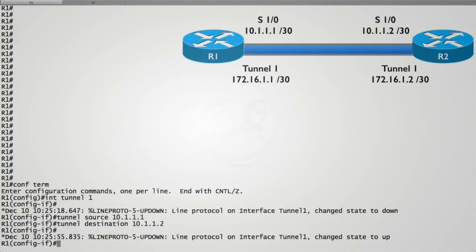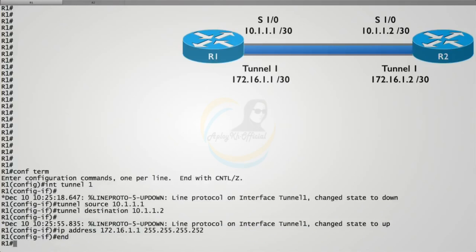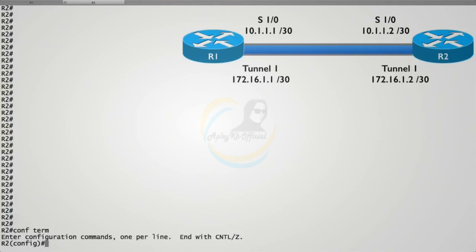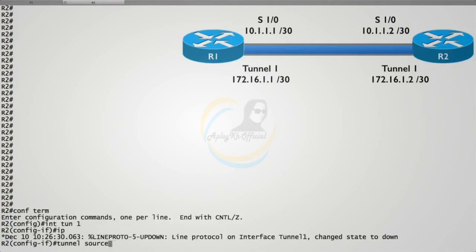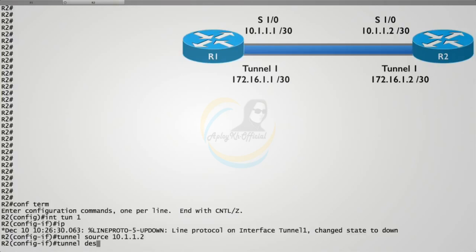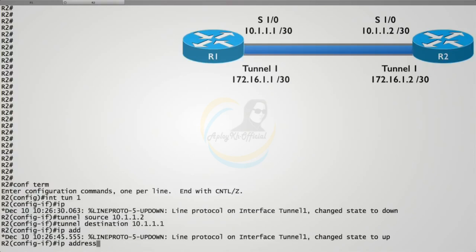Since we're in interface configuration mode, we assign an IP address to the tunnel interface on a different subnet — 172.16.1.1 with a 30-bit subnet mask. Then we do the same on router R2, pointing back in the other direction: 'interface tunnel1', tunnel source 10.1.1.2, tunnel destination 10.1.1.1. We assign R2's tunnel interface the IP address 172.16.1.2 with a 30-bit subnet mask, on the same subnet as R1's tunnel interface.